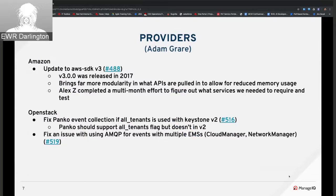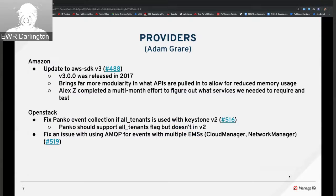The v3 AWS SDK split essentially one monolith gem that had all APIs under it into individual subgems. It took a while to figure out what services we needed to require in different places, but overall it should reduce overall memory usage because we're not loading one mega gem when we only really used three or four services out of it.